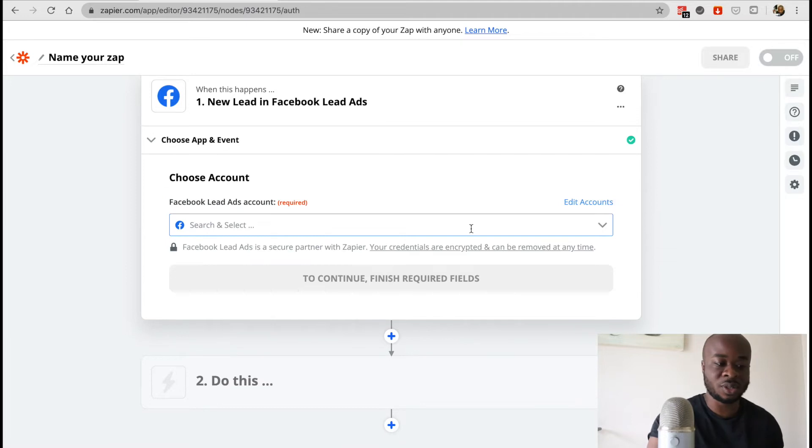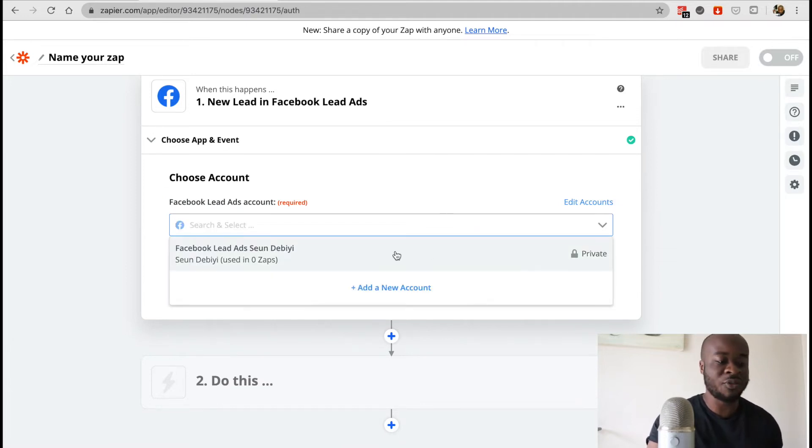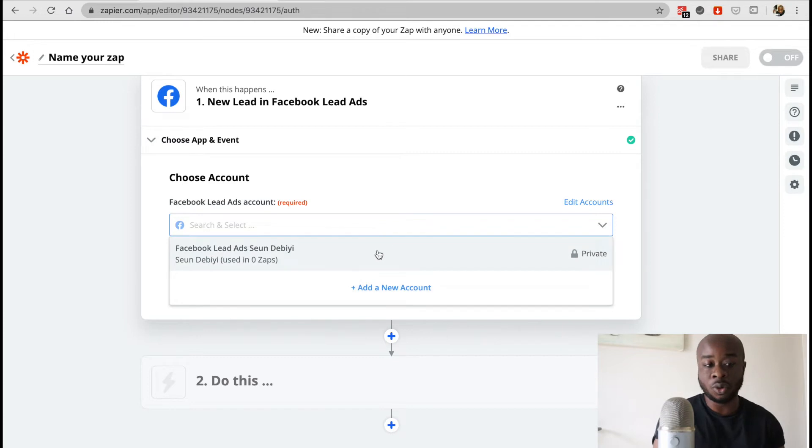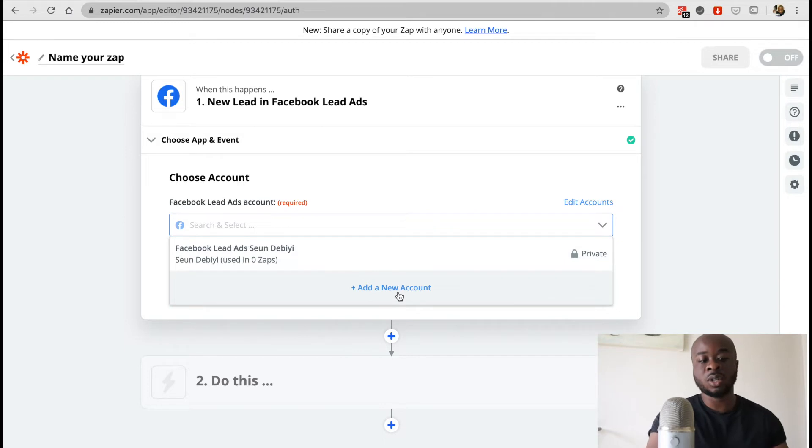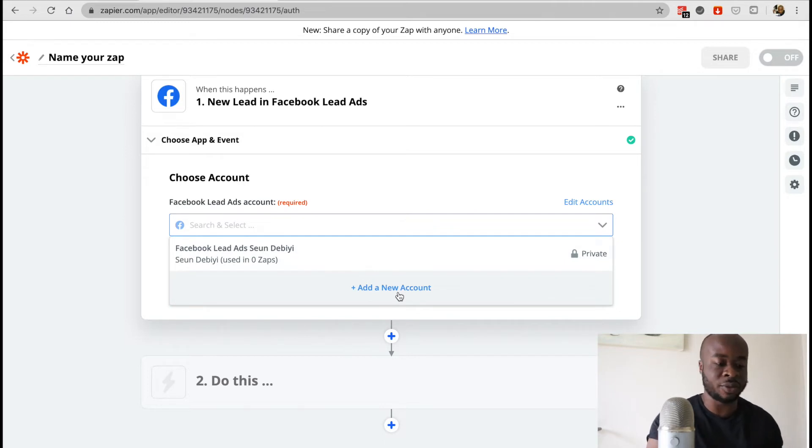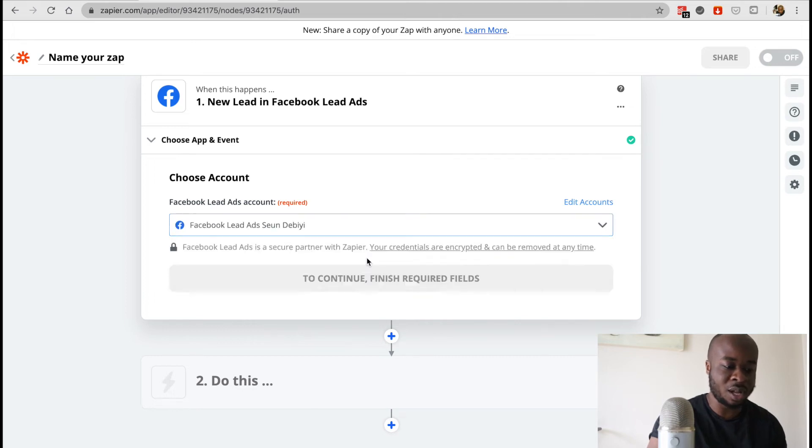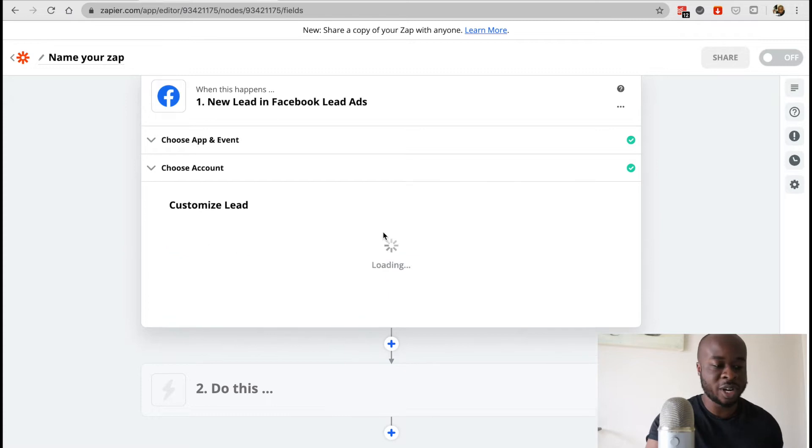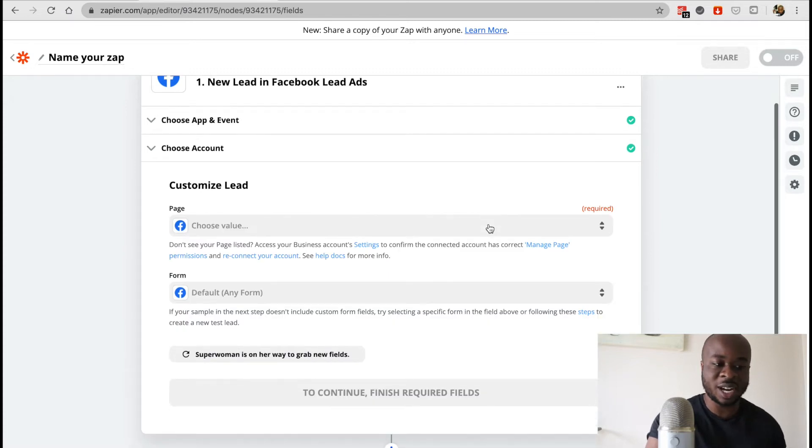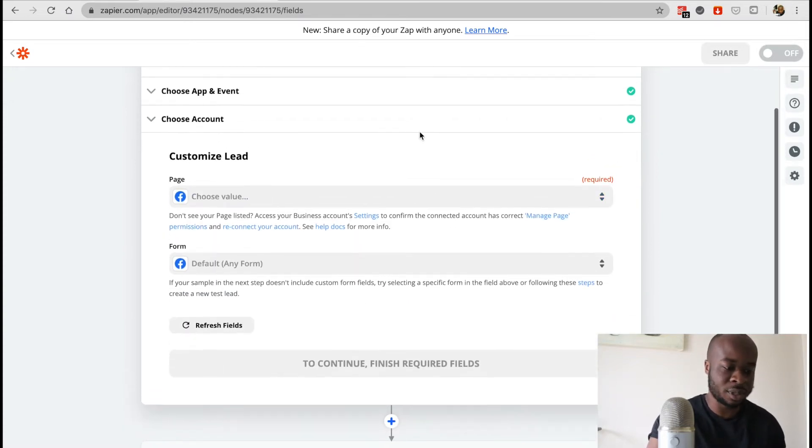From here we need to select our Facebook account. If you haven't set up your Facebook account before, just make sure you click on add new account and go ahead and set one up or you could just select your previous account if you've already done that. So I'm just going to see if this account quickly works. And yep, so I'm already logged in as my account is already set up.